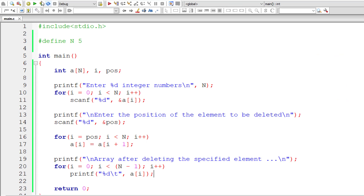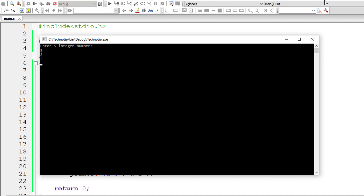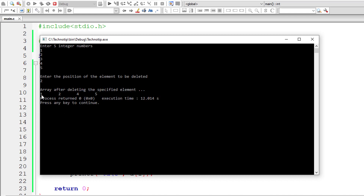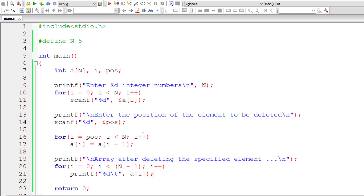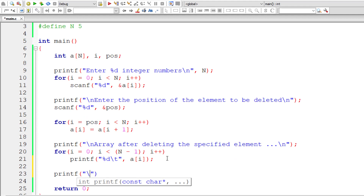Let's check the result. I'll enter 1, 2, 3, 4, 5 and delete the element at position 2, which is 3. Three has been deleted, so the output is 1, 2, 4, 5. Now let me add a newline character and also display which element the user is going to delete — that's very important.